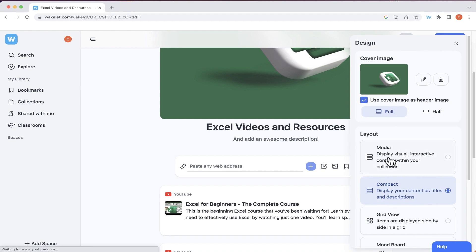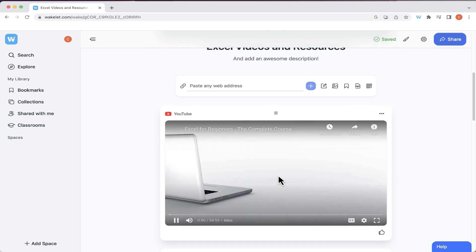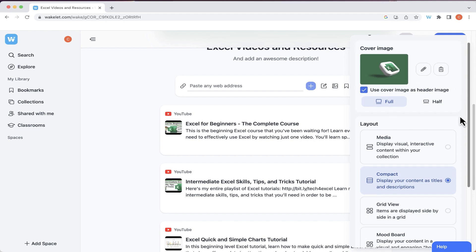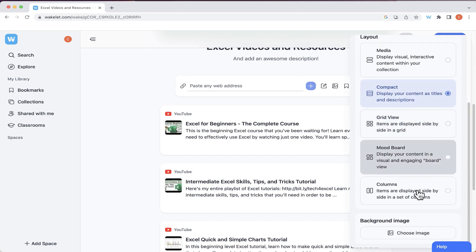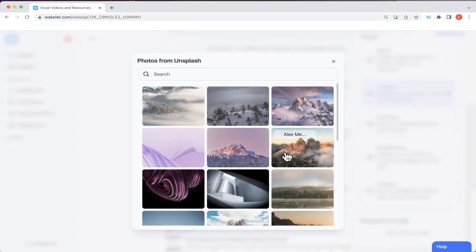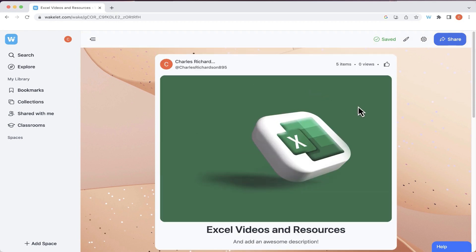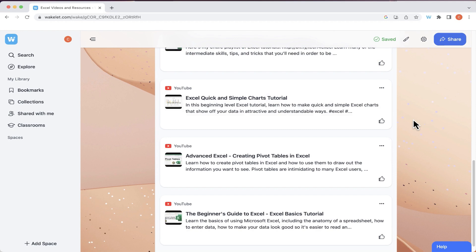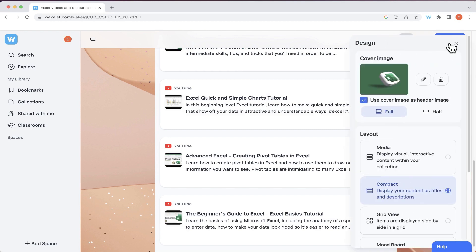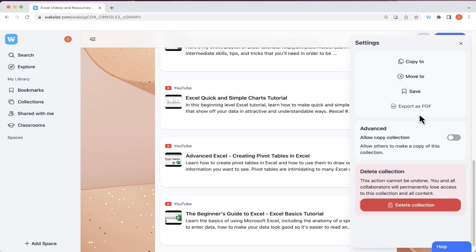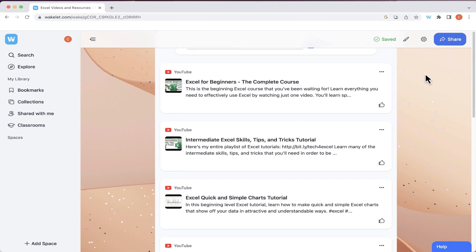With the 'Media' option selected, you can actually click and play videos right there from within your Wakelet page. We also have grid view, board view, columns, and other layouts. You can also add a background image — I'll search Unsplash and find a beautiful background. There are additional customization tools in the design panel, and in collection settings you can export your list as a PDF to give as a handout, move your collection, and more.